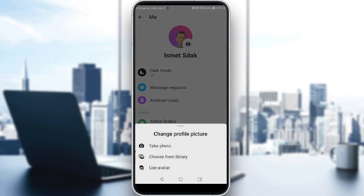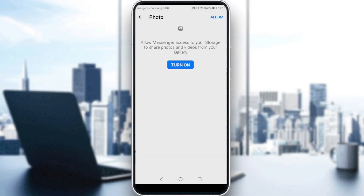You can use an avatar if you have one, or click 'Use Avatar' to create one. If you want to take a photo right now, or choose something from your library — for me, I'll choose something from the library. I'll allow Messenger to access my library.